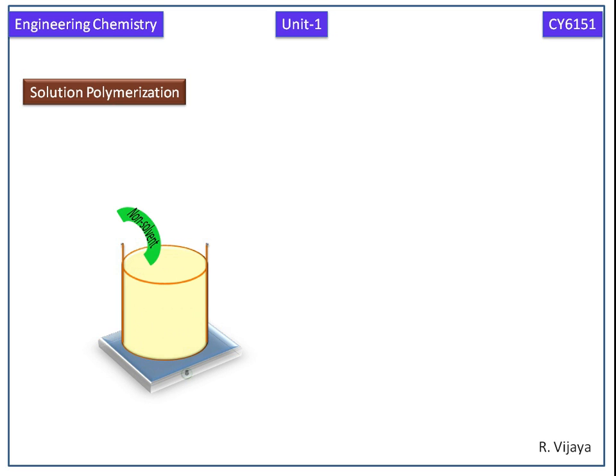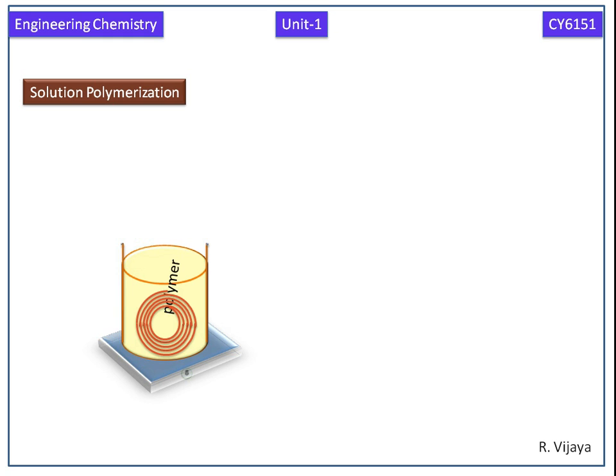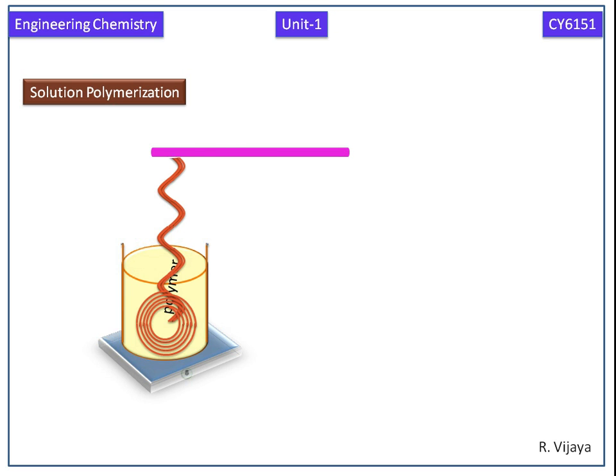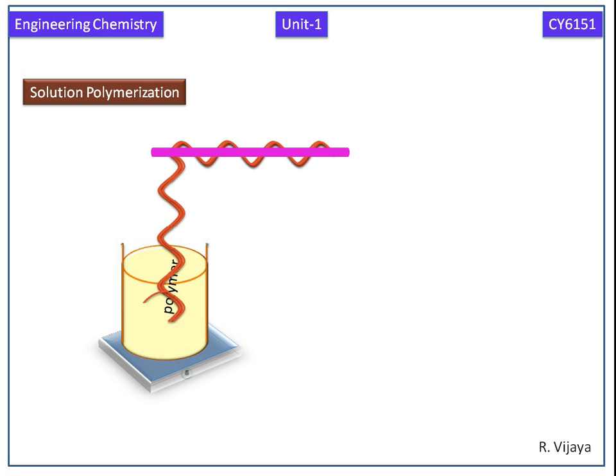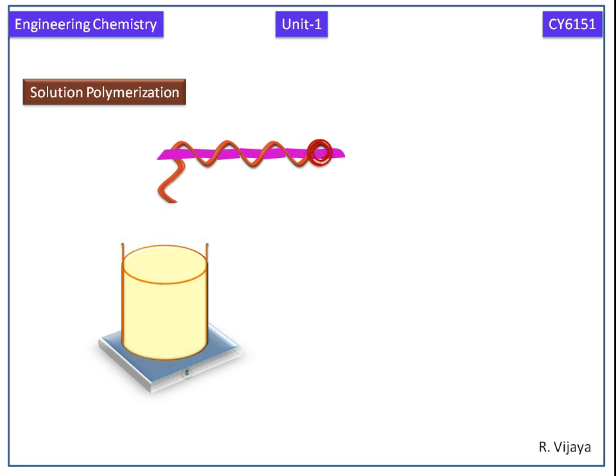The polymer will be precipitated out. This polymer can be separated from the solution. This is the scheme of the solution polymerization reaction.